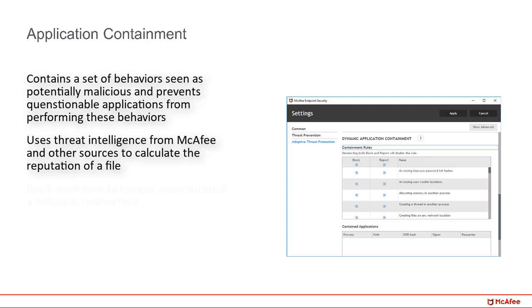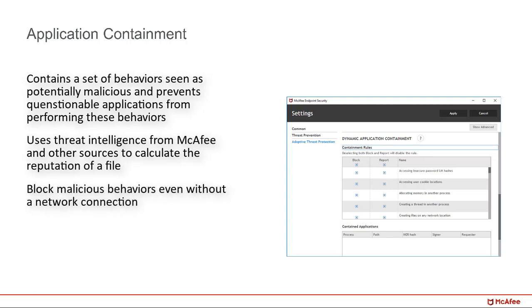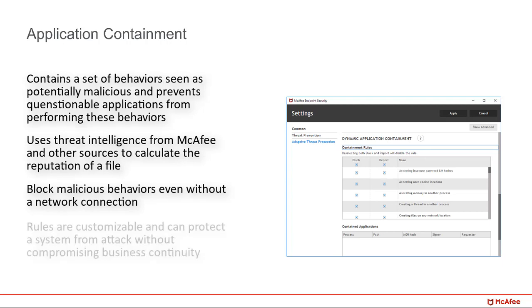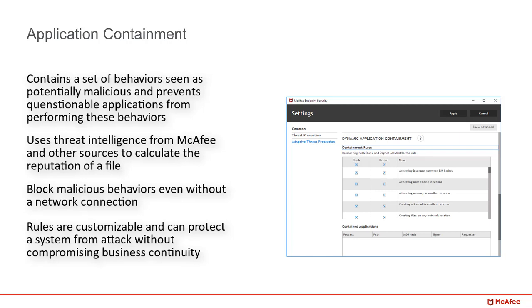It can also apply its intelligence to block malicious behaviors even without requiring a network connection. This allows for offline systems to still be protected. These rules are customizable and can protect systems from attack even without compromising business continuity.